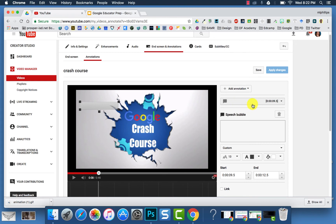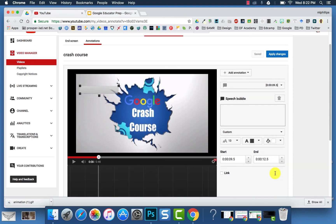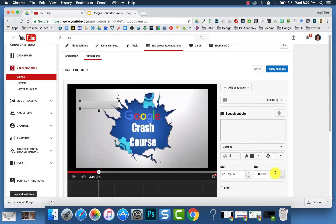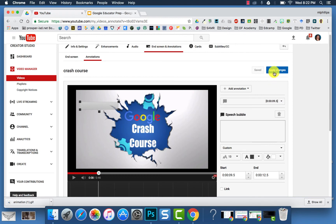And then when I chose Speech Bubble, I can then type in what I want to go in the Speech Bubble. I can choose Text, Color, the Start in the End Point, and then make sure to click Apply Changes.